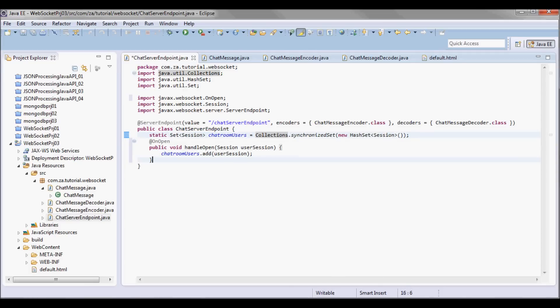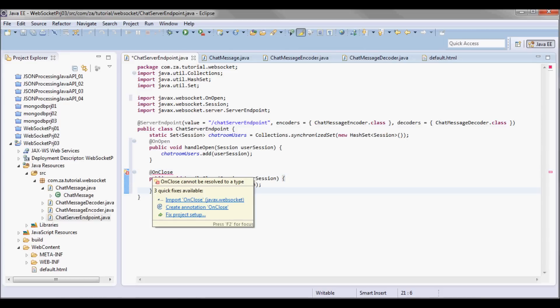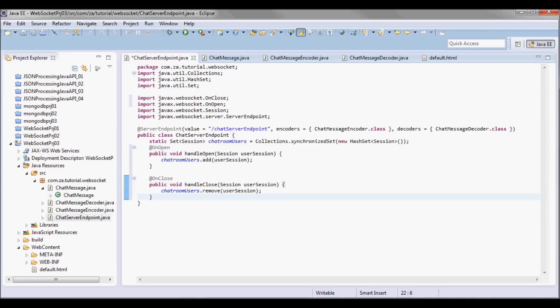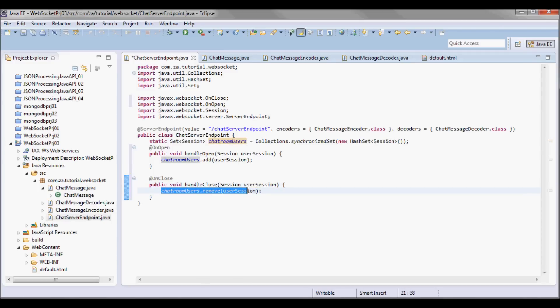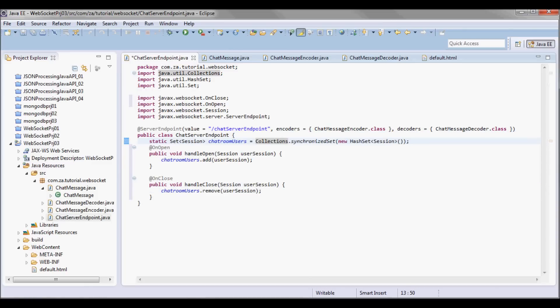Similarly, I'm going to have a handleClose method annotated with the @OnClose annotation. It's called once the connection is being closed, and what I'm going to do here is remove that session from the set of sessions I'm maintaining for the different users.